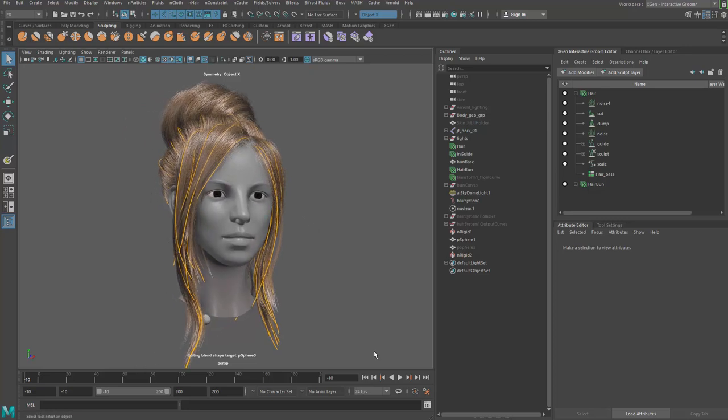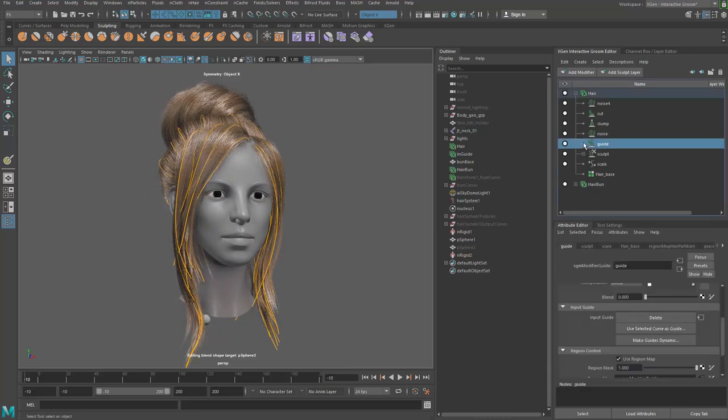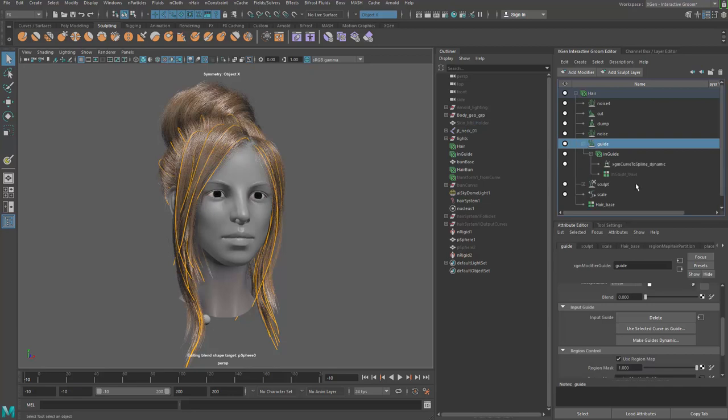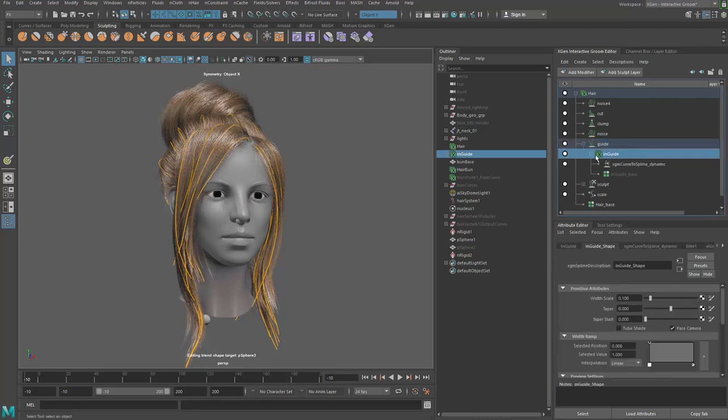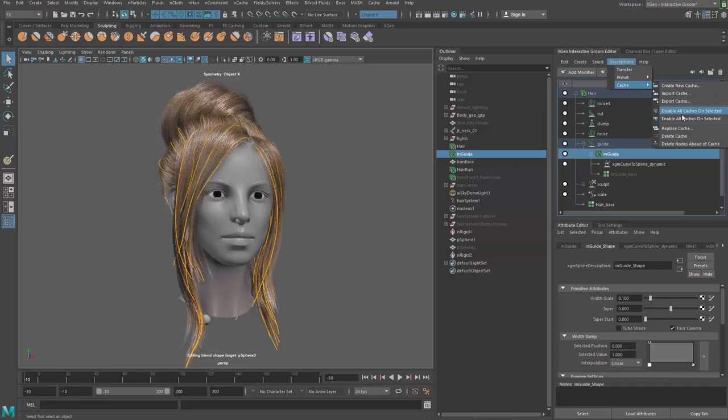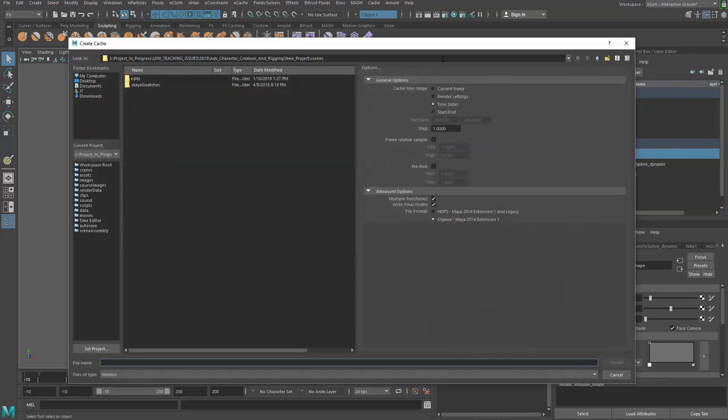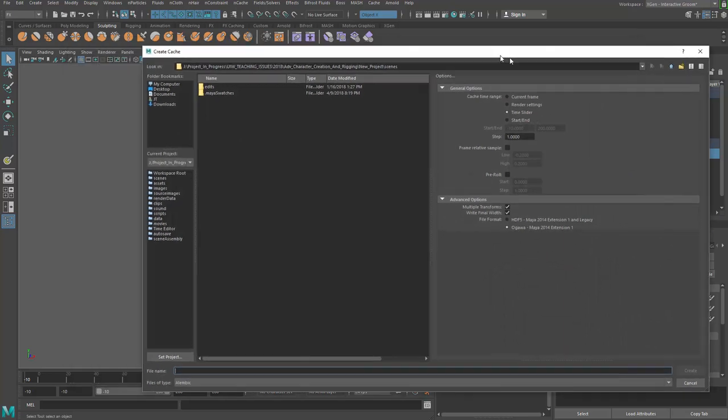To cache things out, you can go grab the guide you are using and go to the in guide, or just the description with an X on it. You go ahead and say description cache and export cache. Actually, create new cache. I'm going to, you can name it something like hair cache.